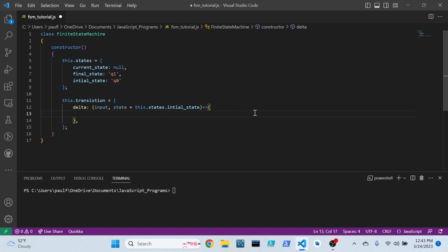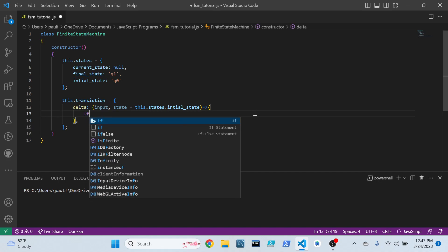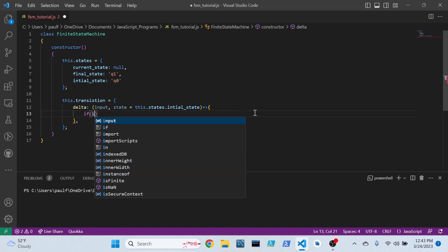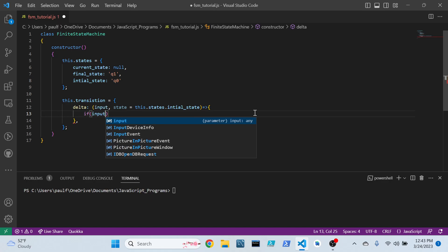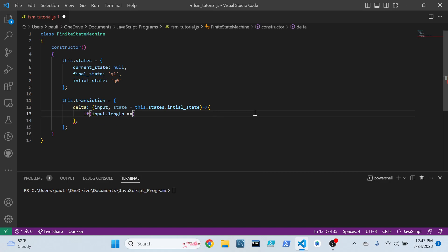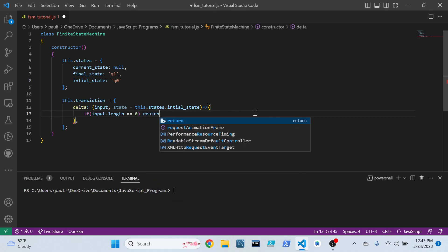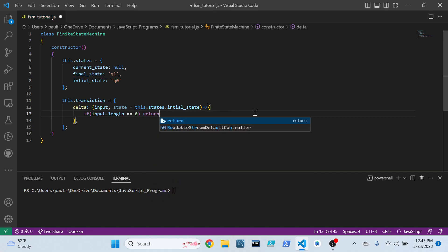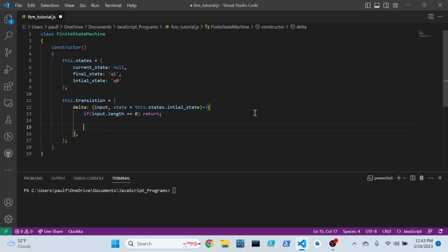Alright. Now, inside of our delta function, if our input doesn't have any length, so length of zero, then I don't want you to actually do anything. Just return out of it. You're done. Go home.